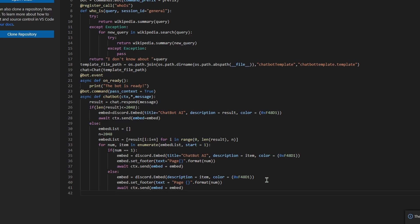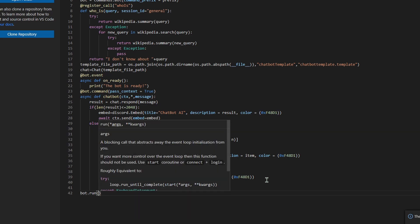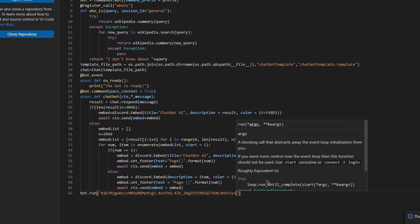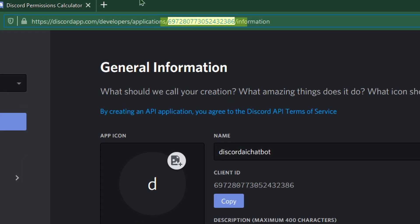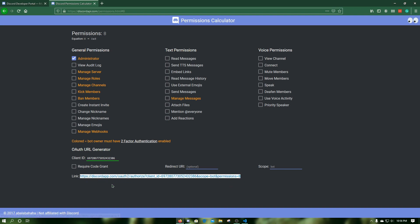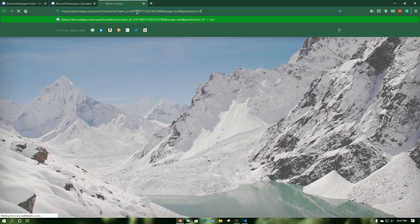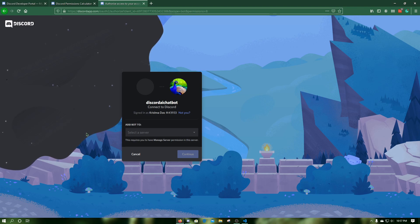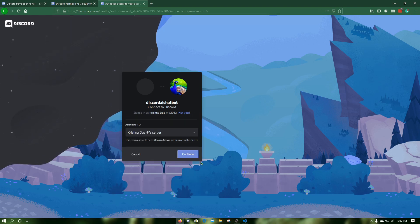Now press Enter with no tab and type `bot.run('')` and paste in your bot token that you copied earlier. Now copy the client ID numbers from your Discord bot's information and paste them into the Discord permissions calculator link in the description below. In this case, I am going to make it an administrator for testing purposes. Copy the generated link, paste it into another tab, select your server, press Continue, press Authorize, and go through the I am not a robot verification.